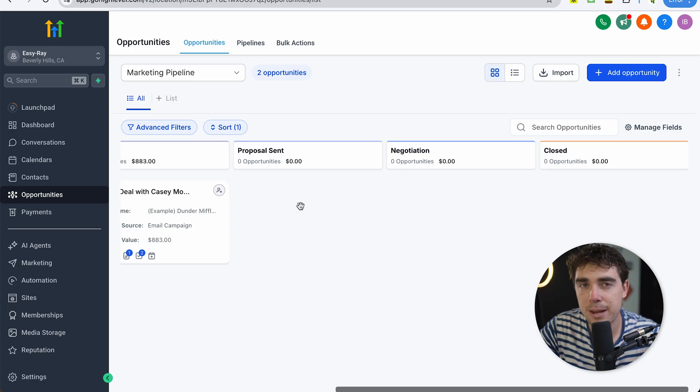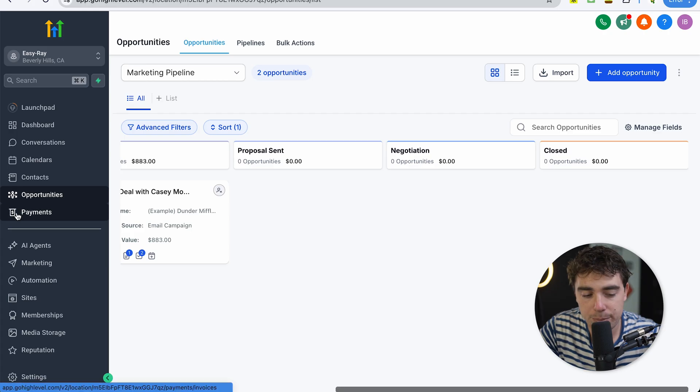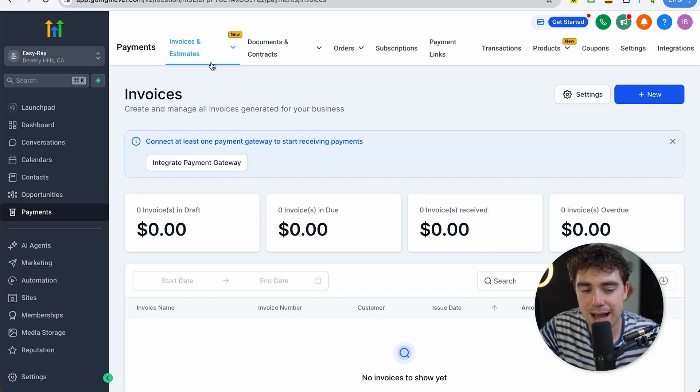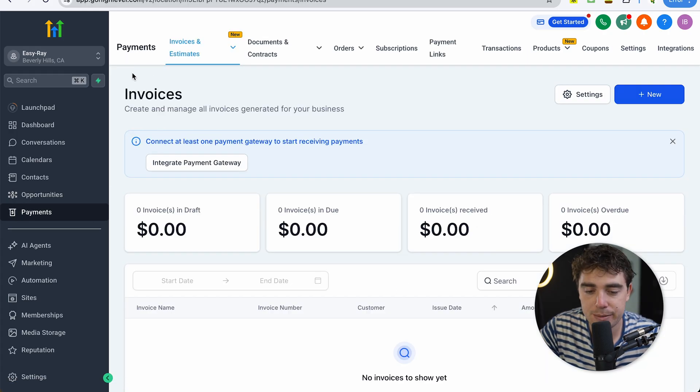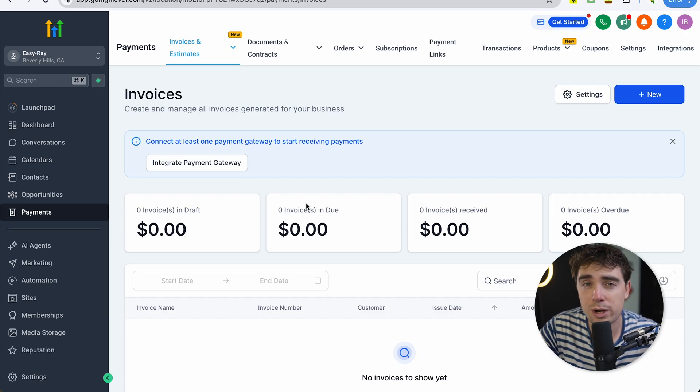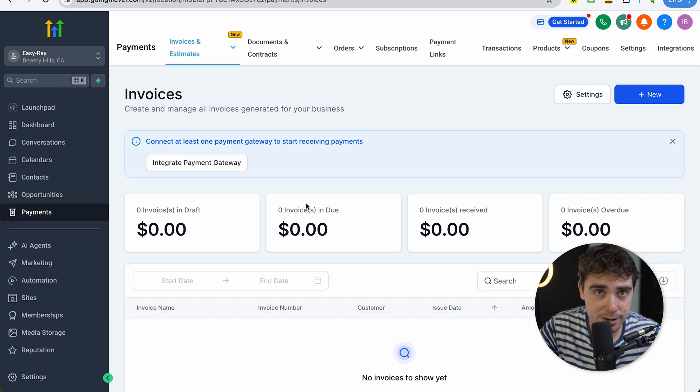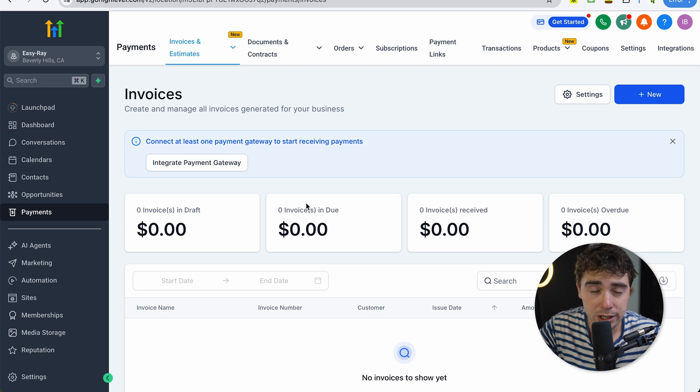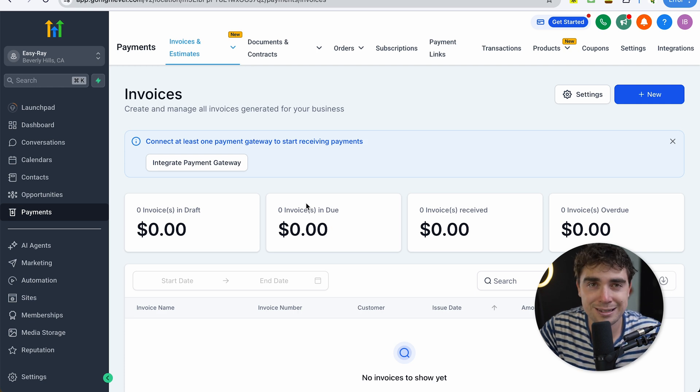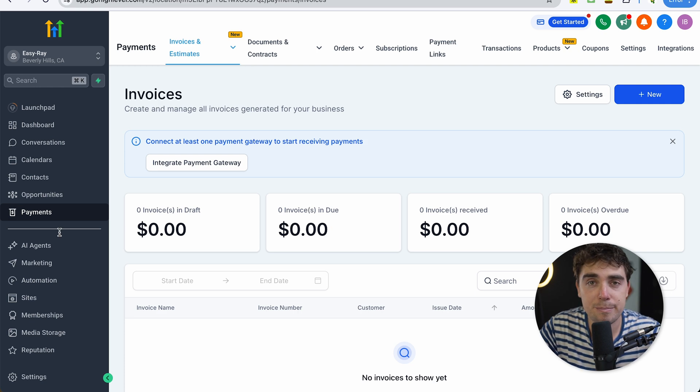As you get to these final stages here, like proposal sent, negotiation, or even deal closed, you can always collect the payments inside HighLevel as well. If we go to payments right over here, you can send out invoices, estimates, documents, contracts, or even orders all within one platform. So I'm hoping you're seeing what I'm getting at. Literally, you can collect payments, run your CRM efforts and marketing all within one platform. And if you have an agency, you can also manage it for your customers.